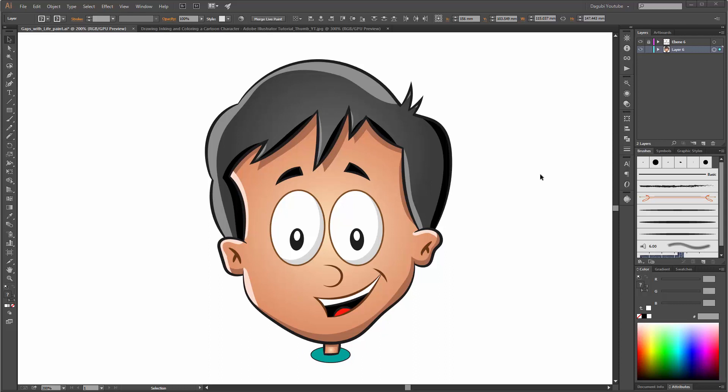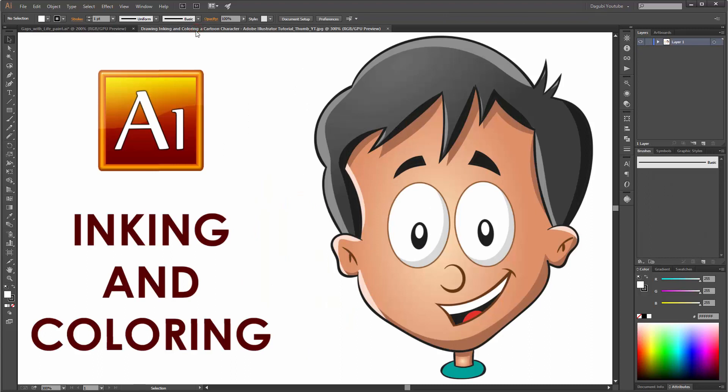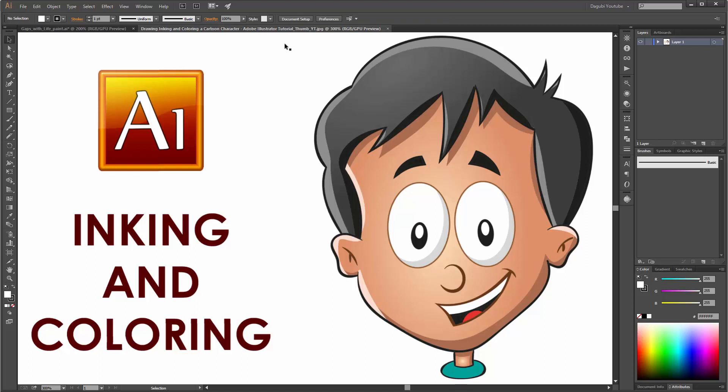So in this tutorial I work with my cartoon head. This head I have created in Illustrator. You can find this tutorial in my YouTube channel: Drawing, Inking and Coloring a Cartoon Character.